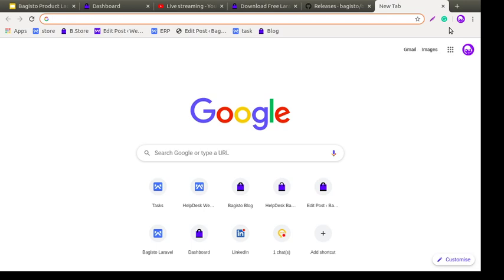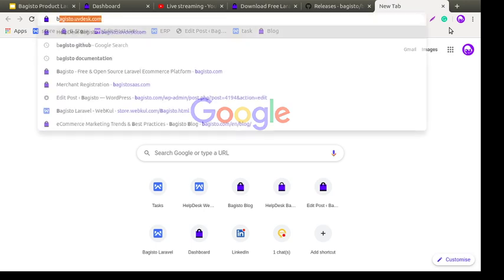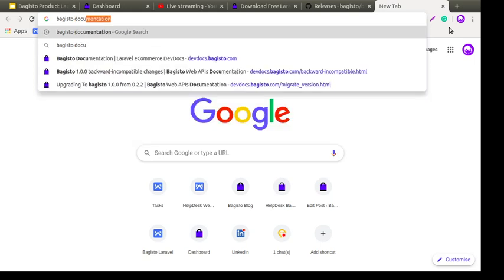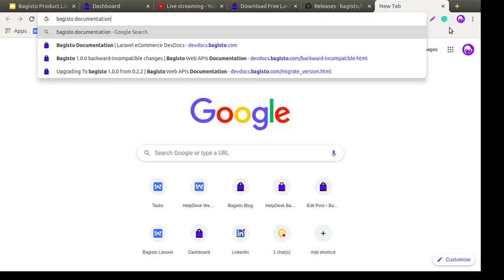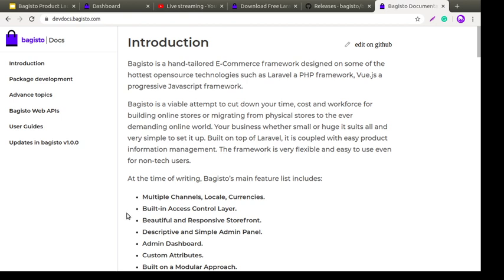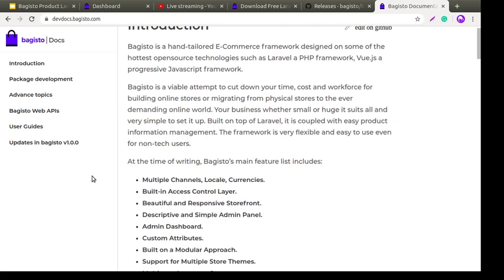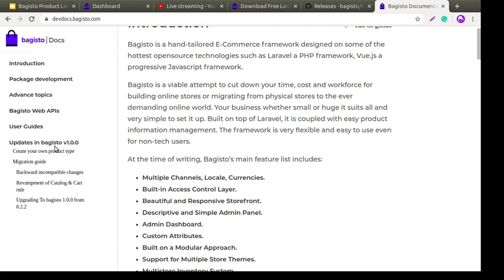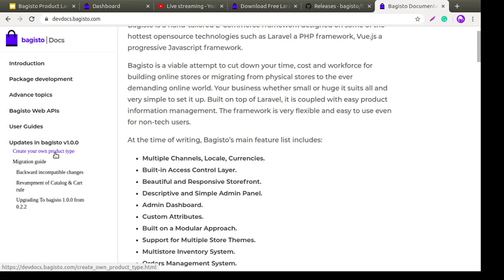We also merged the migration guide into our Bagisto documentation. You can simply search 'Bagisto documentation' on Google and find the Bagisto docs. Here you can see the index covering updates in Bagisto version 1.0.0.